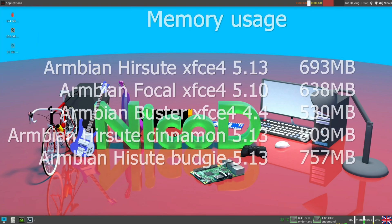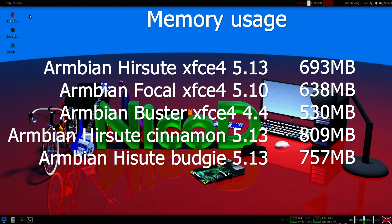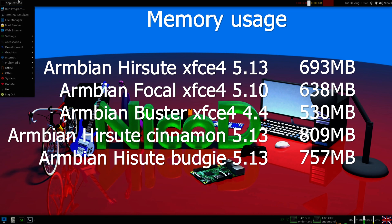Armbian Hirsute with the XFCE4 desktop uses about 693 megabytes of memory at boot. This versus Armbian Focal with the XFCE4 desktop and all the same apps uses 638 megabytes. So this is a difference of about 50 megabytes. I can also say that my taskbar apps also utilize 50 megabytes. Buster uses the least of the memory, 530 megabytes.